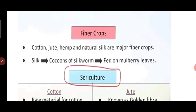Now coming to fiber crops. There are many fiber crops, such as jute, cotton, hemp, and natural silk.